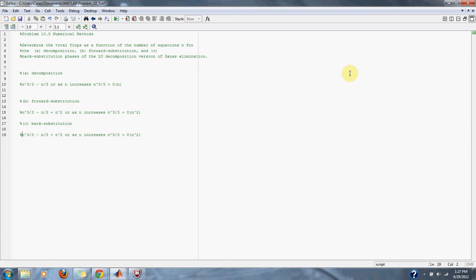And for forward substitution you have n cubed over 3 minus n over 3 plus n squared, or as n goes to infinity, n cubed over 3 plus big O of n squared.